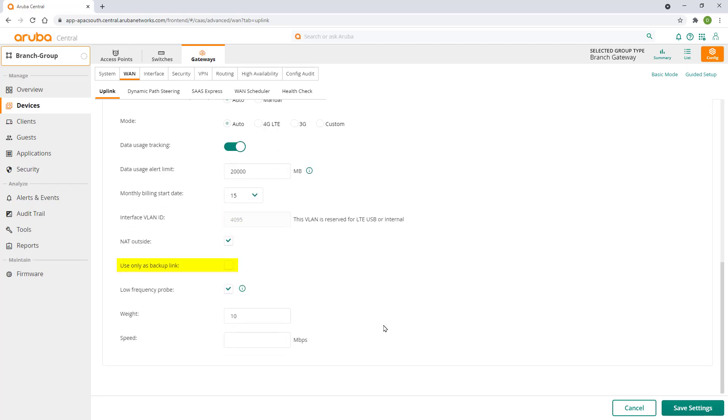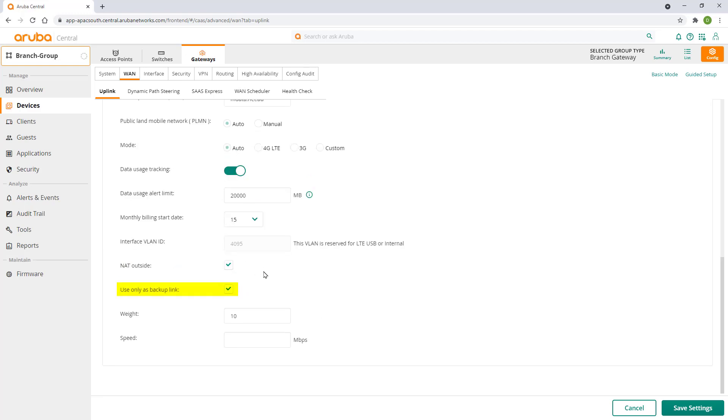We will check use as a backup link only as we want to use this uplink only if our other internet links are down. Set our speed setting and click on save.